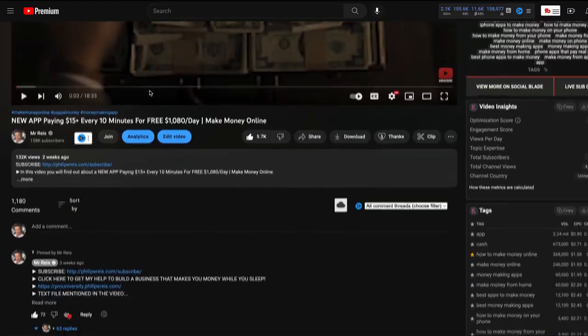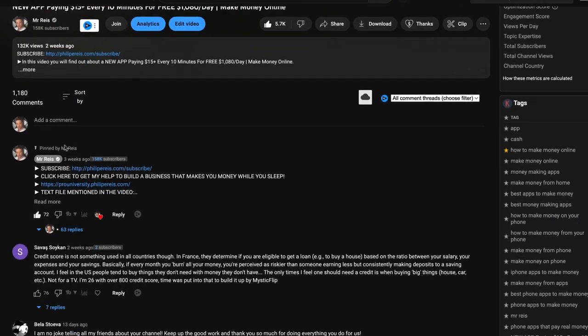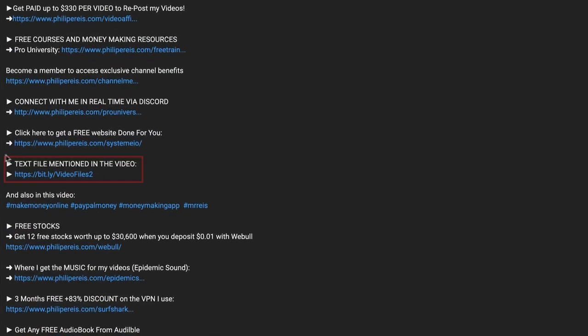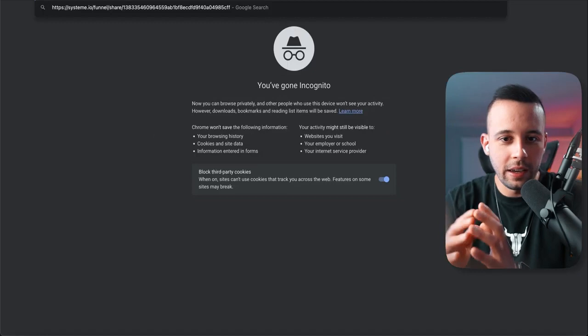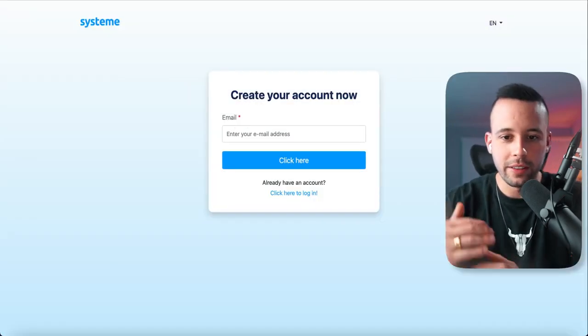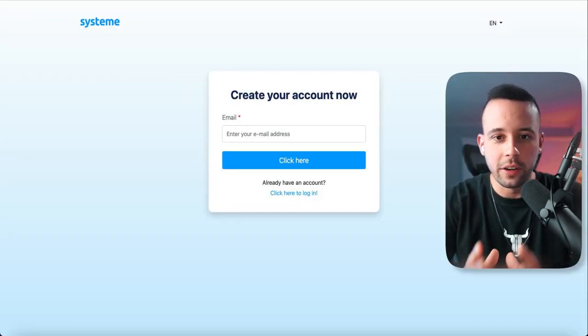From now on, do what I do, click where I click, and by the end of this video you're going to be ready to start making money. The first thing you have to do is go to the text file at the top pinned comment of this video, and you need to get a link to this website right here. Just paste the link in the search bar of your browser and you're going to be redirected to this page.